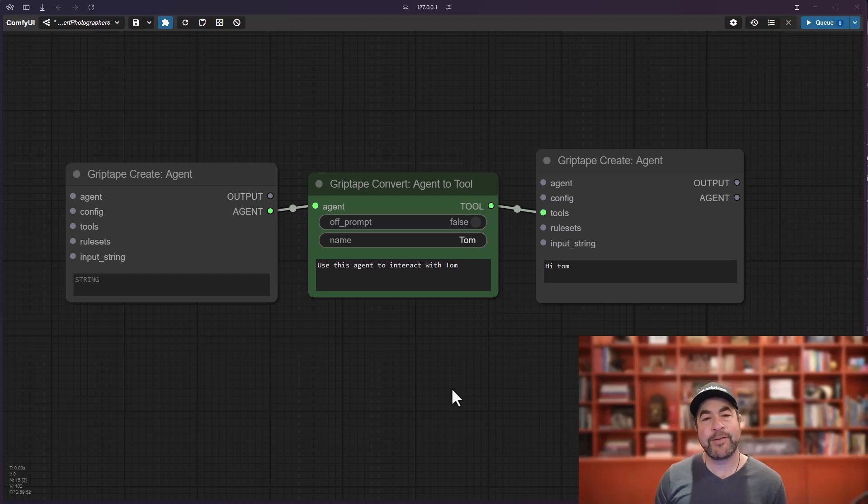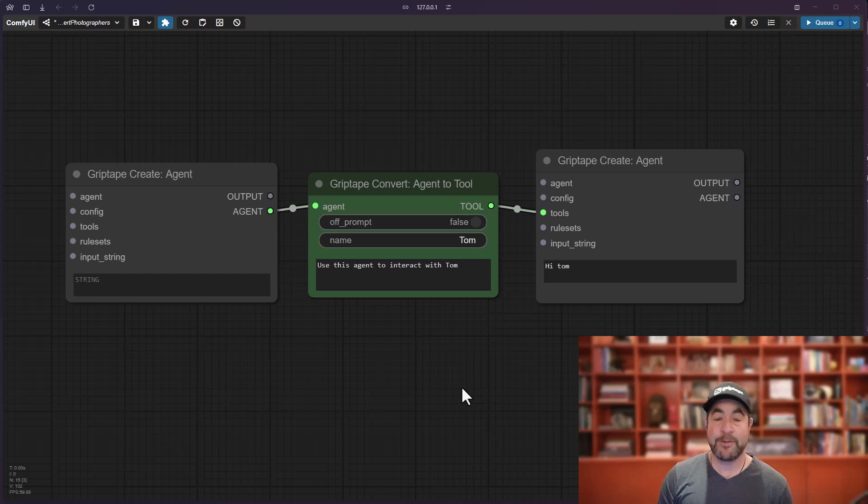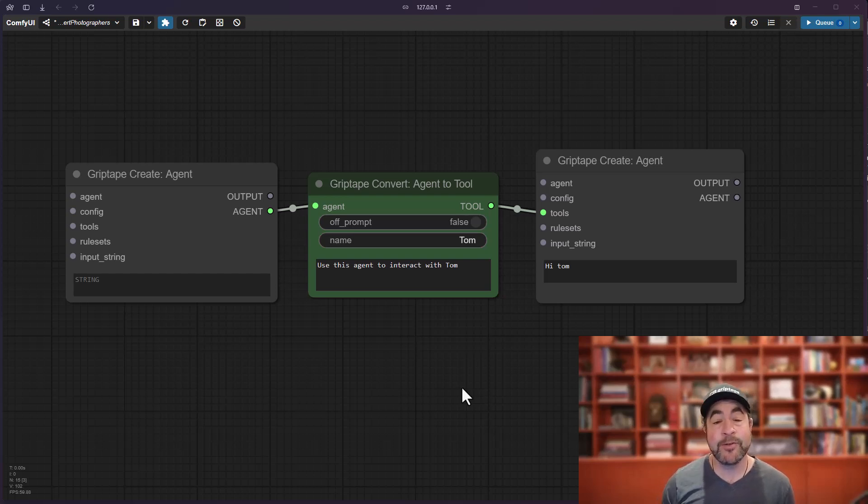Good morning, friends. It's Jason from Griptape to bring you another episode of ComfyUI Griptape Nodes. In today's video, I'm going to be introducing a new node to you.